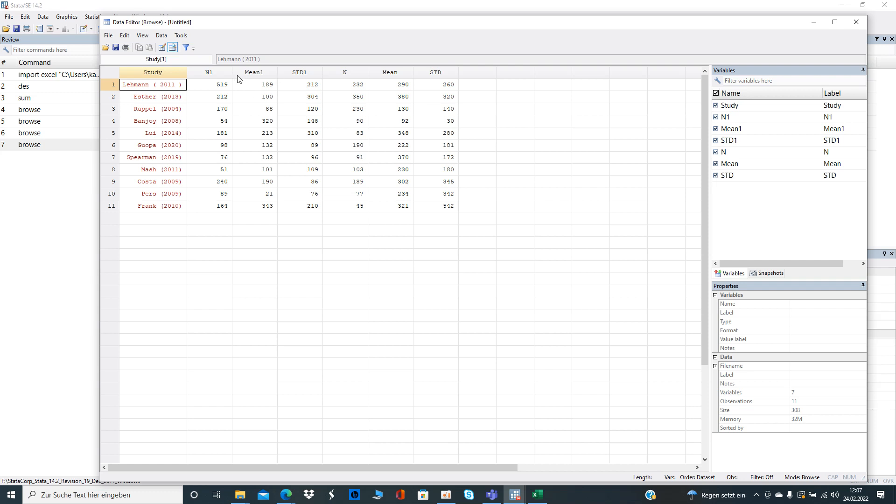So the first three columns starting here are treatment 1 and column 4, 5, 6 is treatment 2. We see here the number of observations, the mean values, and the standard deviation.